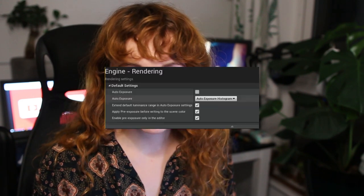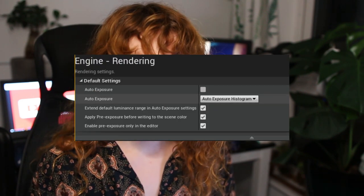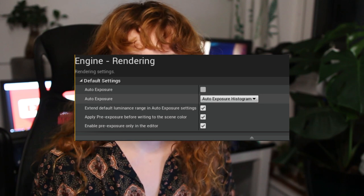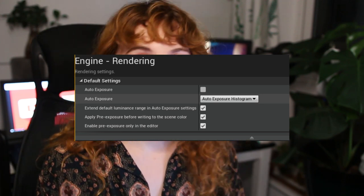I realised way too late that my project had auto exposure on, which was automatically updating the light in my scene. All you have to do is go to the project settings, look for auto exposure, click it off, and then reboot your project and you're good to go.